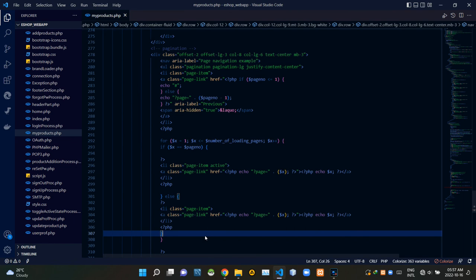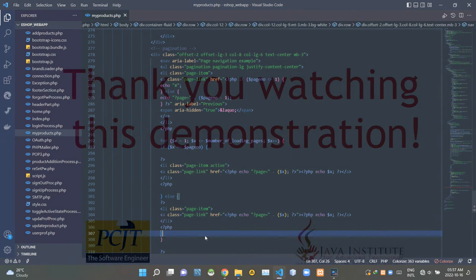So folks, that's all I have to explain in this video. Stay tuned for demonstration number 16. See ya.